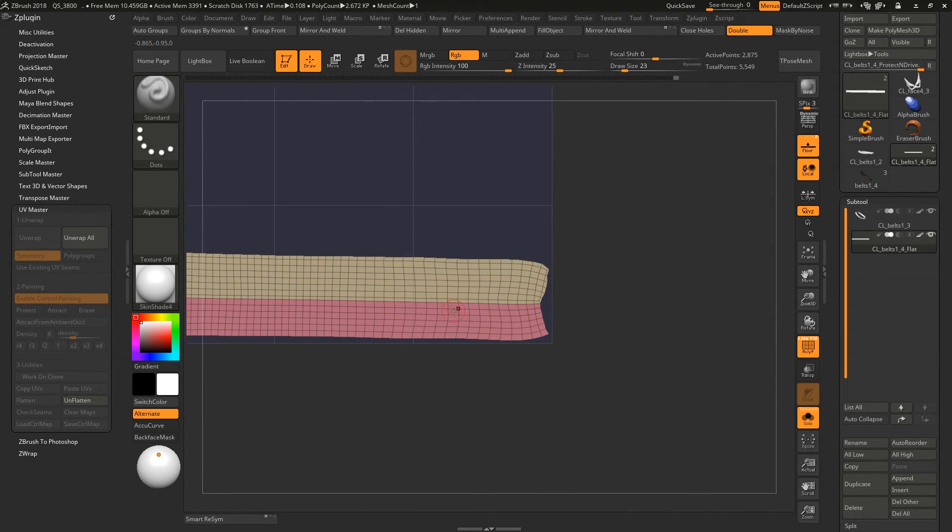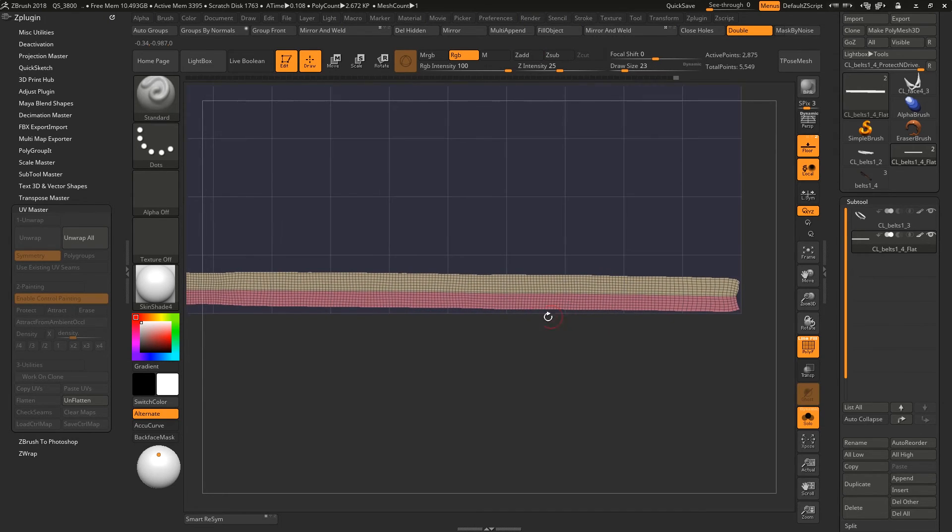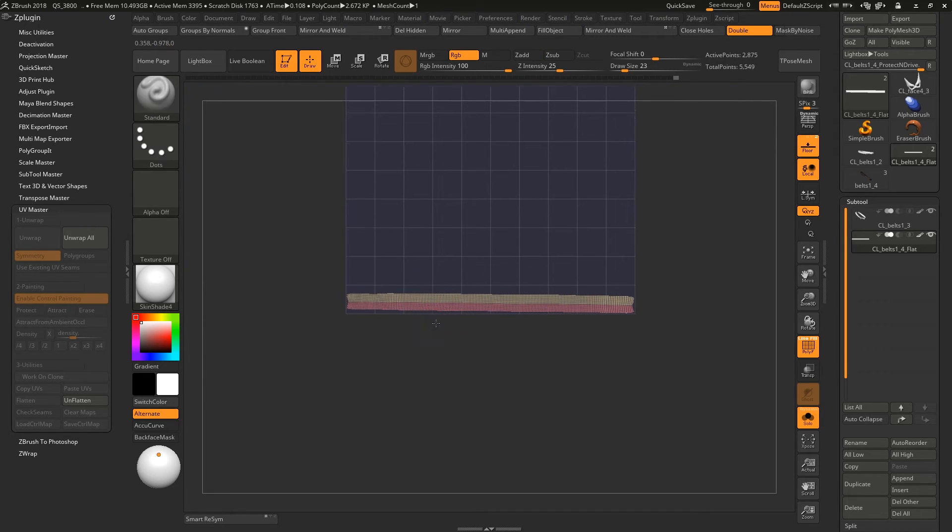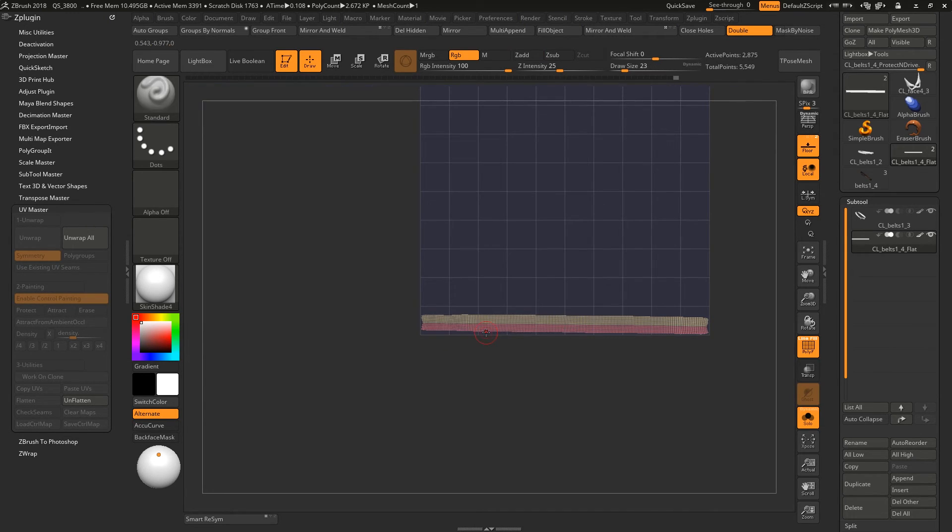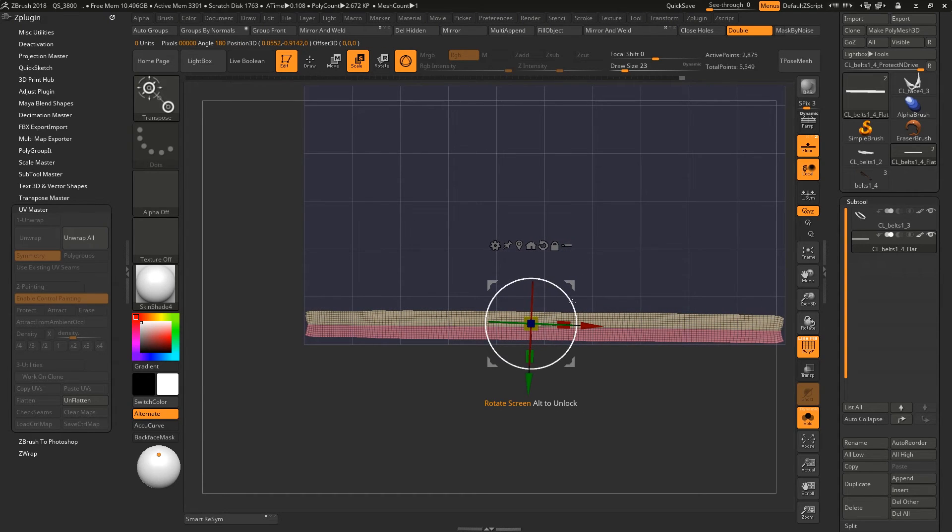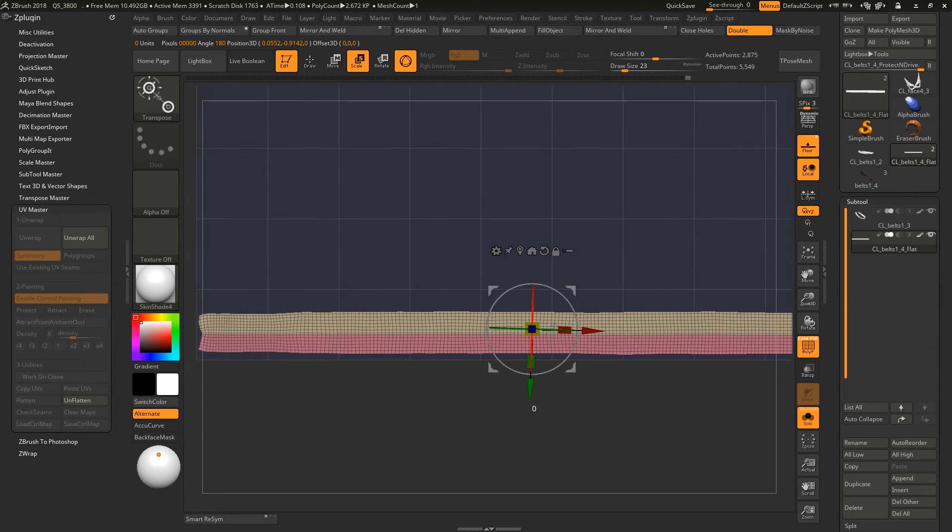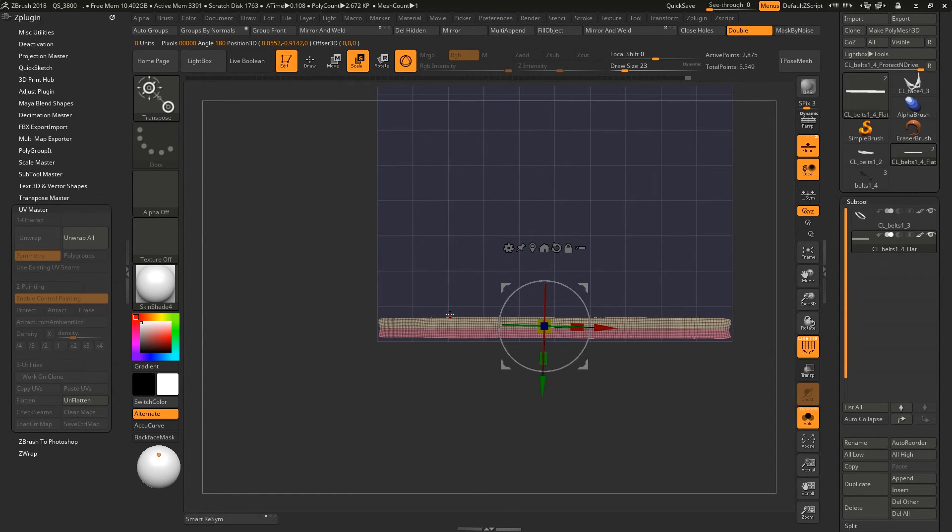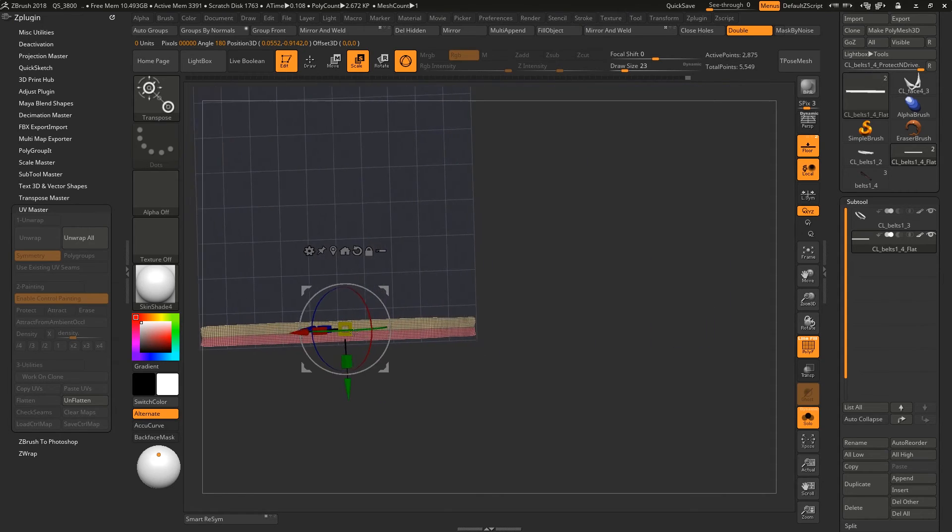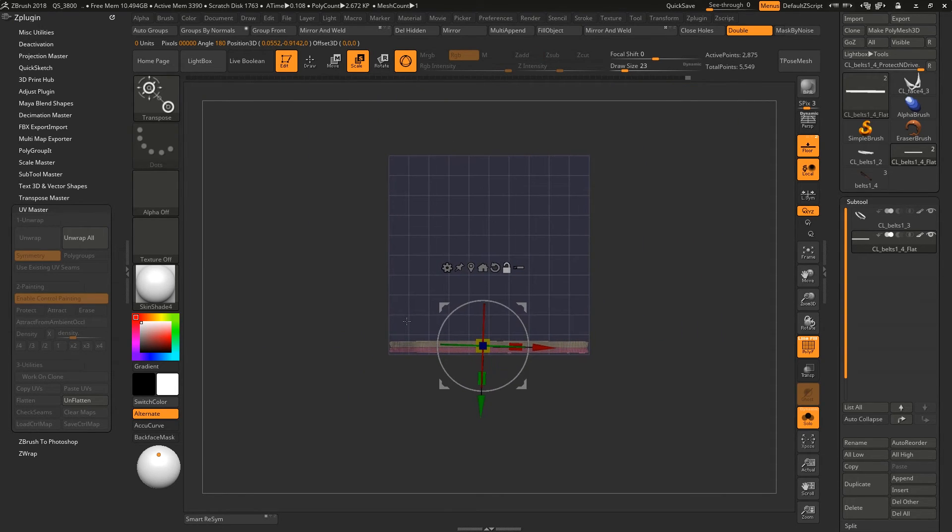Now it's connected to this one. Yeah, you have more continuous UVs, less seams in here. So I think this will help.